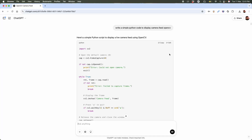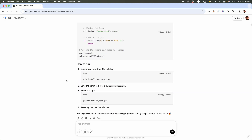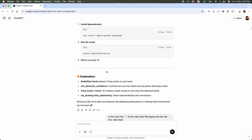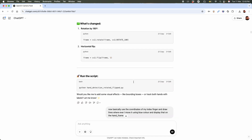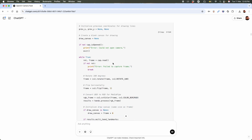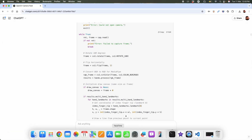We will make use of ChatGPT to write a simple code. First we need the camera feed, then we will make use of the MediaPipe library so that we can detect our hands. And finally, we want it to draw blue lines wherever our index finger moves.